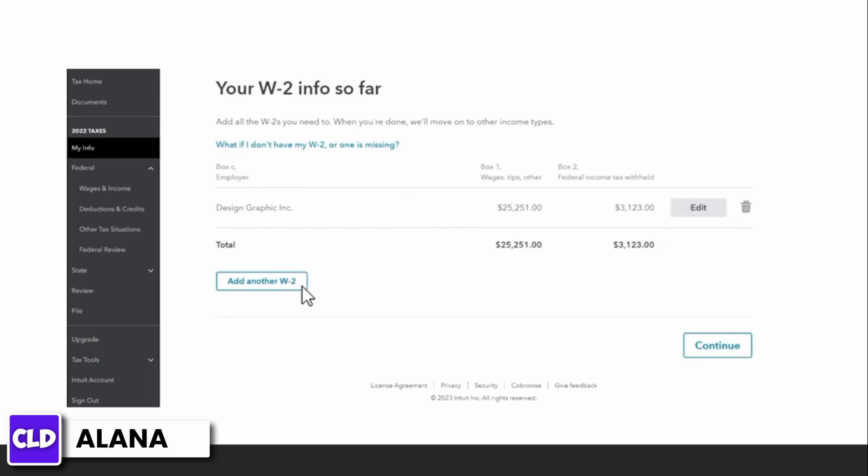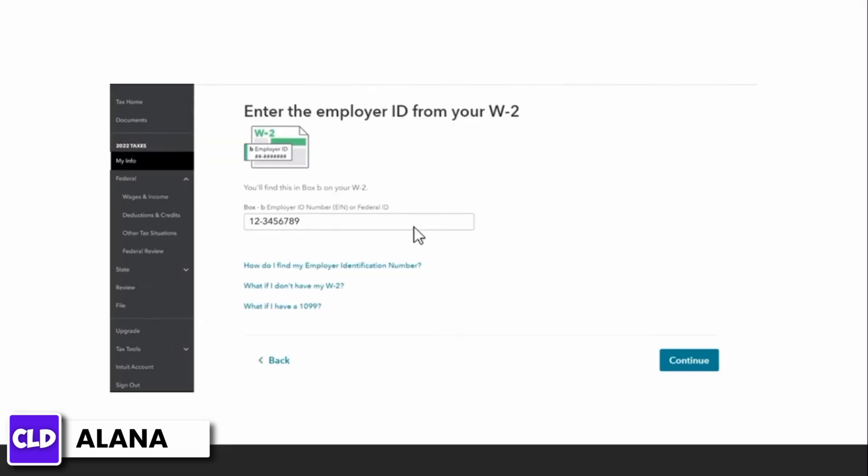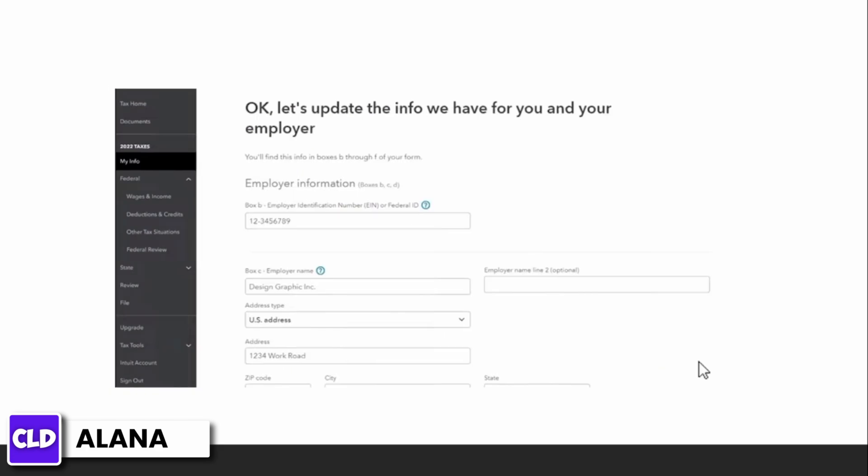To import your info, find the employer ID number or EIN in box B on your W-2. Enter the EIN and select continue, then follow the prompts on your screen to quickly and easily import your W-2.